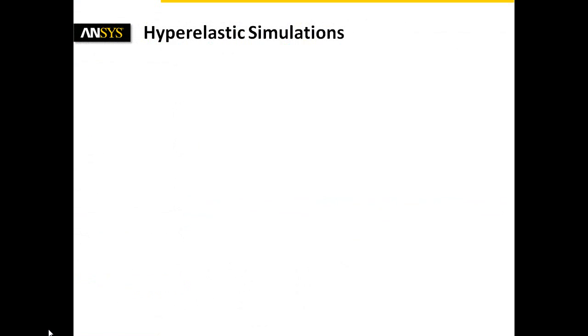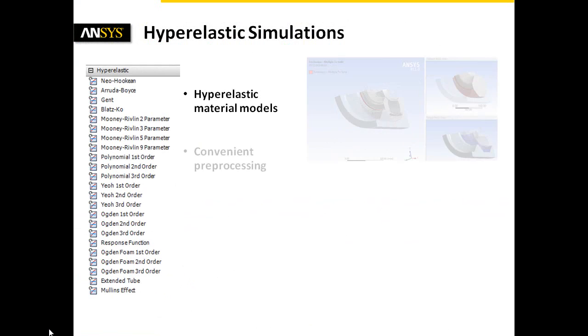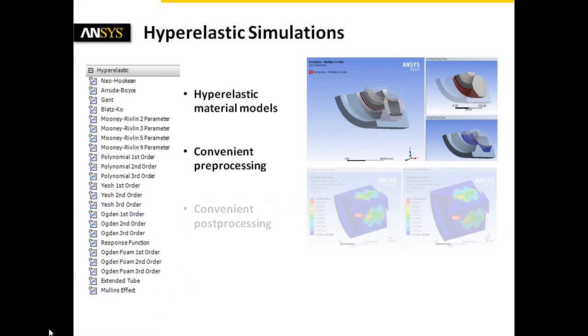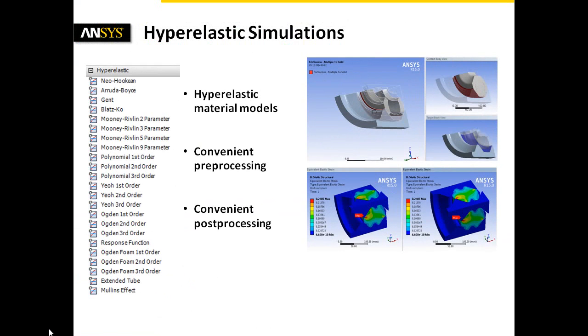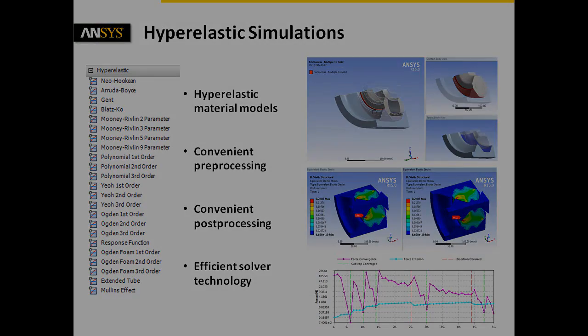To summarize, ANSYS Workbench provides various hyperelastic material models. Combined with convenient pre- and post-processing and also efficient solver technology, assemblies including hyperelastic materials are analyzed expeditiously. Now, it's up to you to benefit from the ANSYS Workbench implemented hyperelastic material models and to gain more knowledge of your part or assembly.